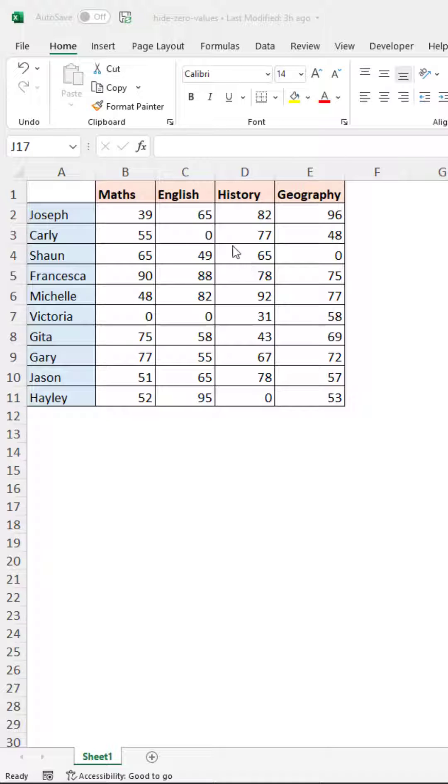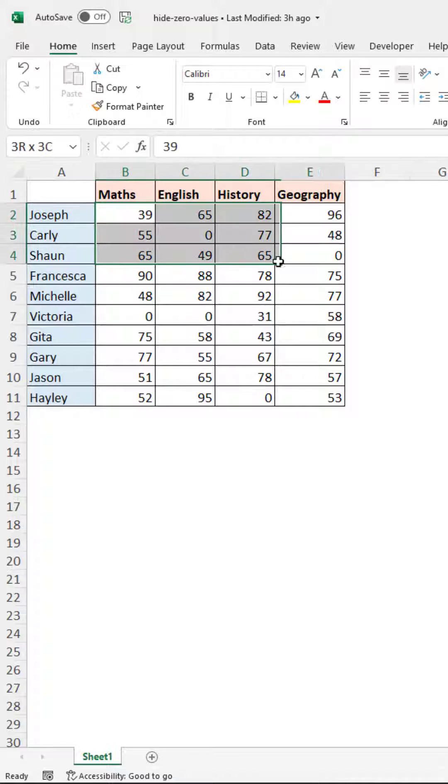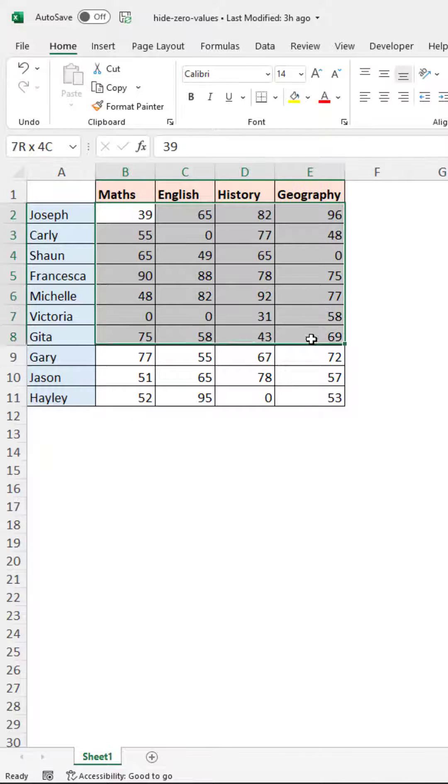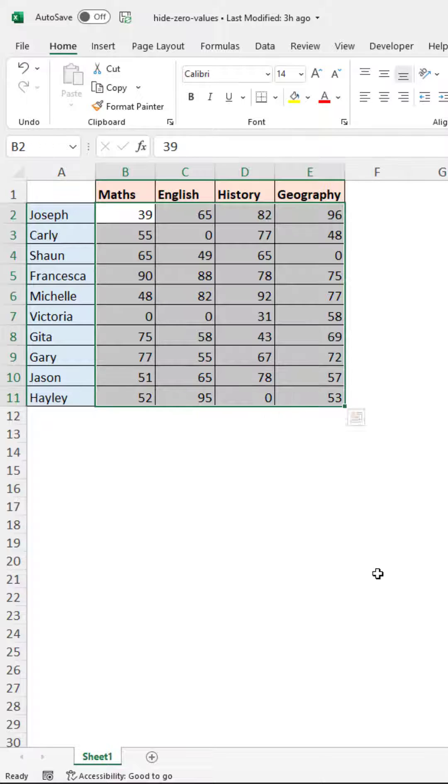We would select the range in question. I have the scores at the moment and zero is shown where they do not attend.